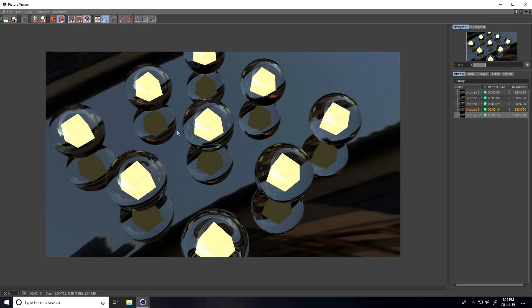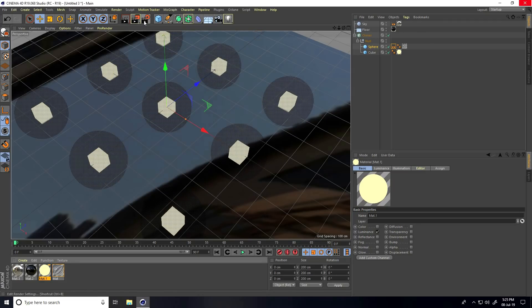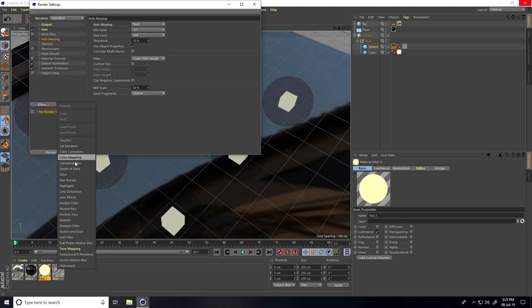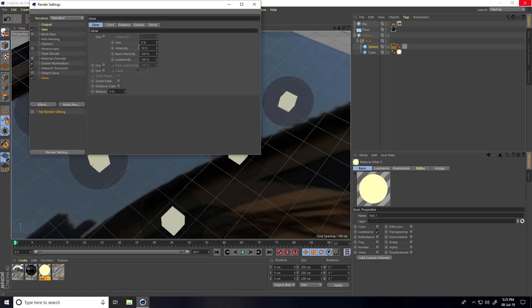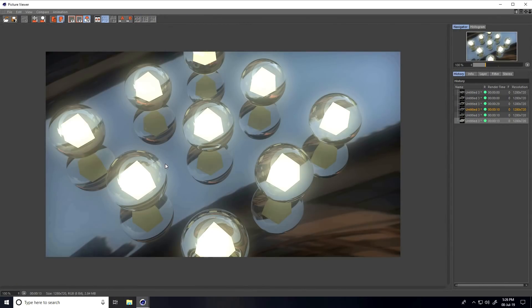The glow doesn't look correct. I hide the material glow and go back to Render Settings. Under Effects, I add a Glow post effect and configure it — set Size to 15, Intensity to 15, Back Intensity to 70, Luminance to 70. Close and render again. Now the glow material looks correct.